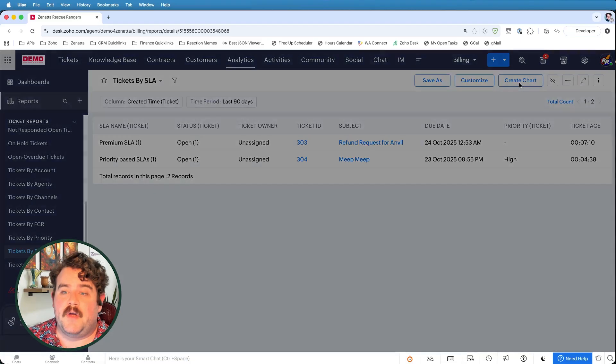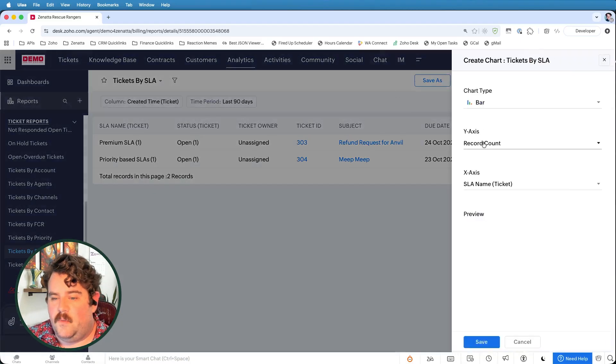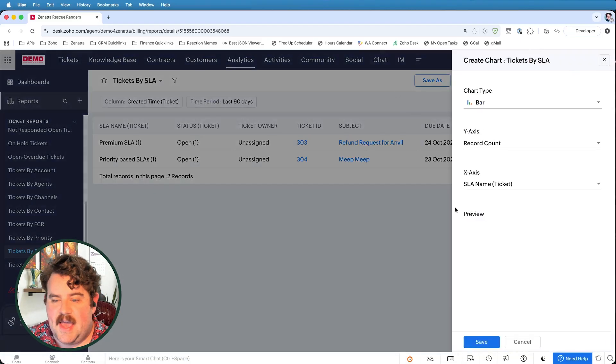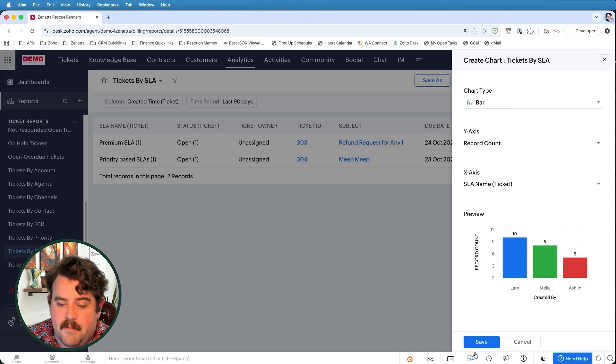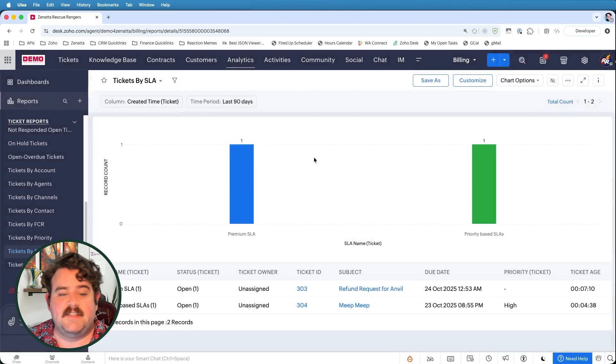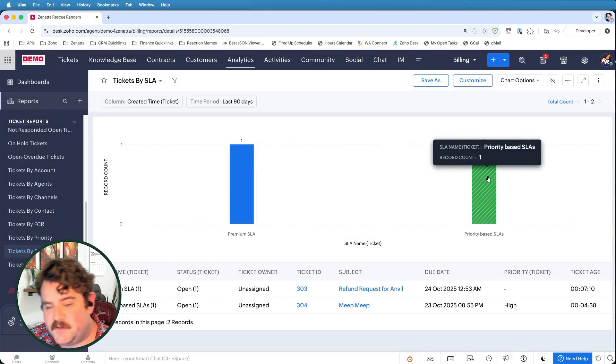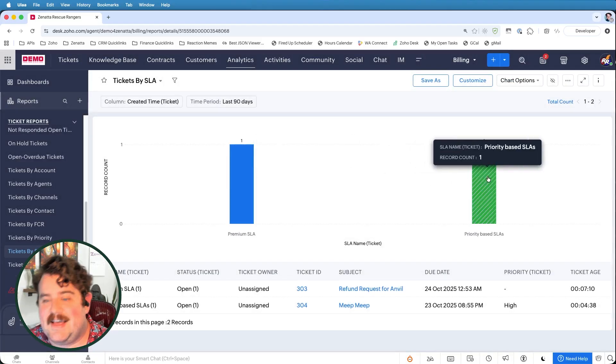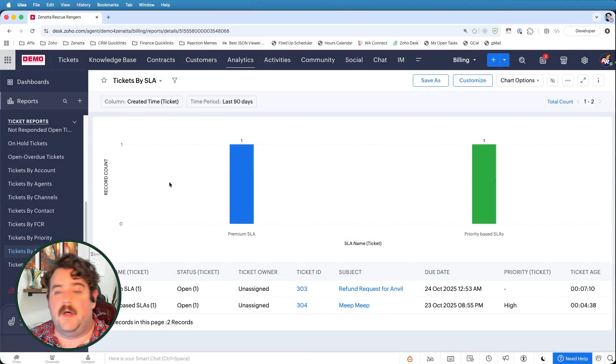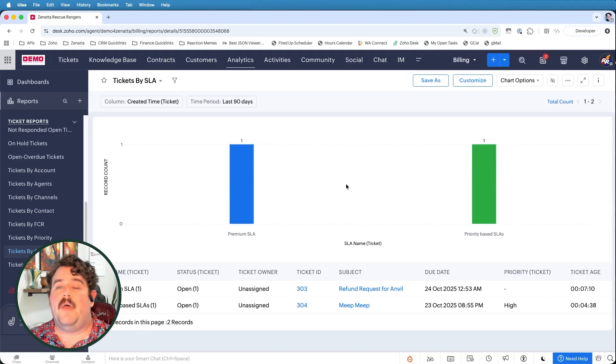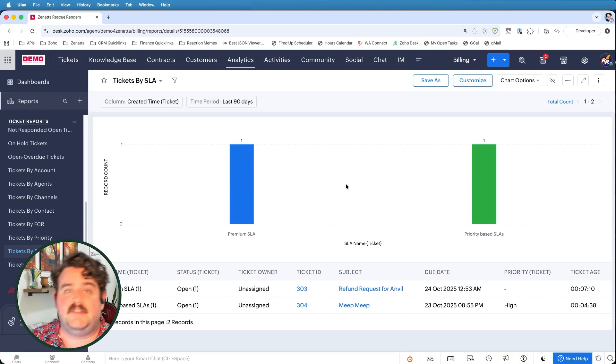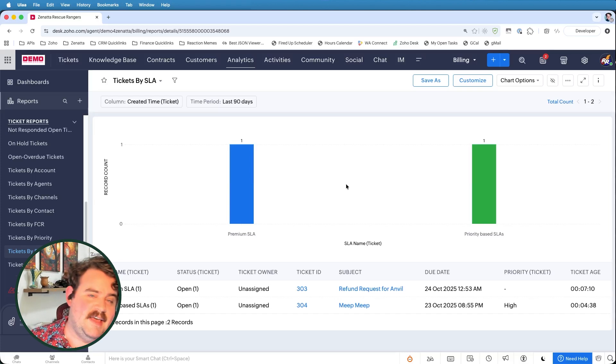I could even create a chart from this where I could see a record count where the name of the SLA will be my x-axis. And here I can see the number of tickets in a premium SLA versus the number of tickets inside of a priority-based SLA, as well as I could add additional metrics here to check how about violated SLAs, right? And check those against the met SLAs.